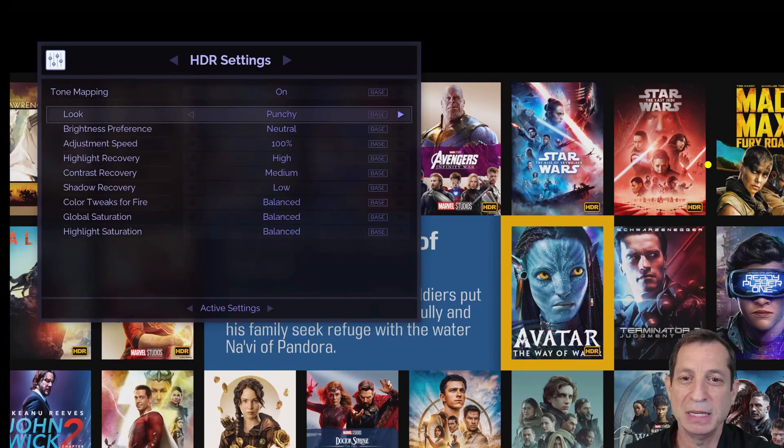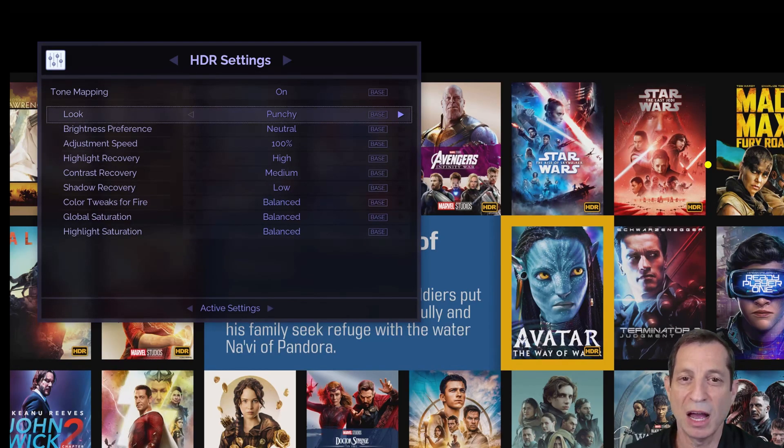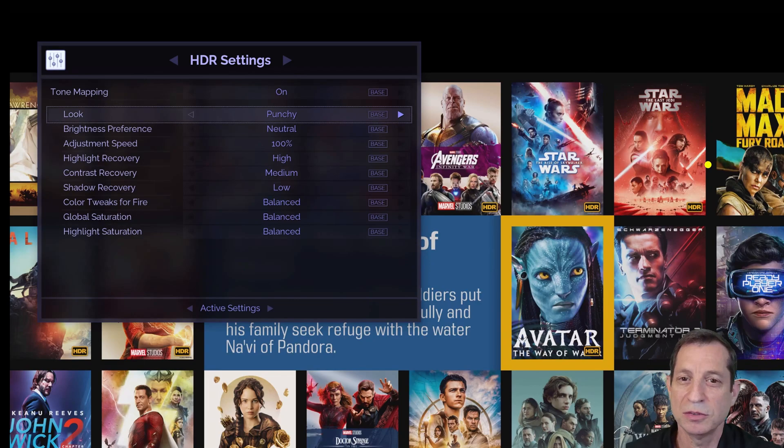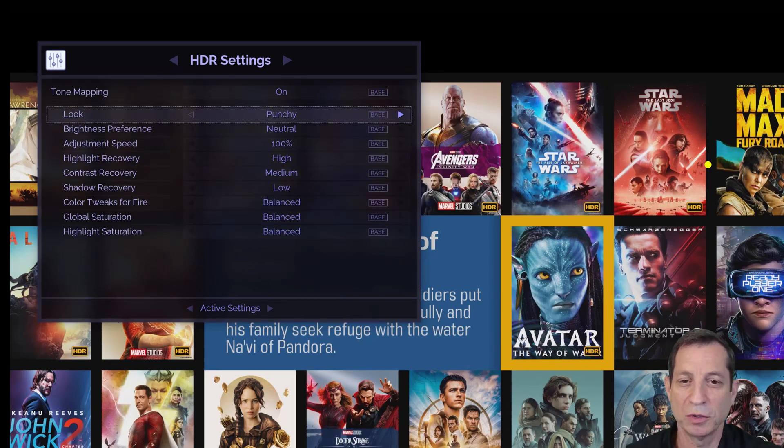Adjustment speed affects how quickly the Envy adapts in scene contrast. There should never be a need to change this setting from the default of 100%.